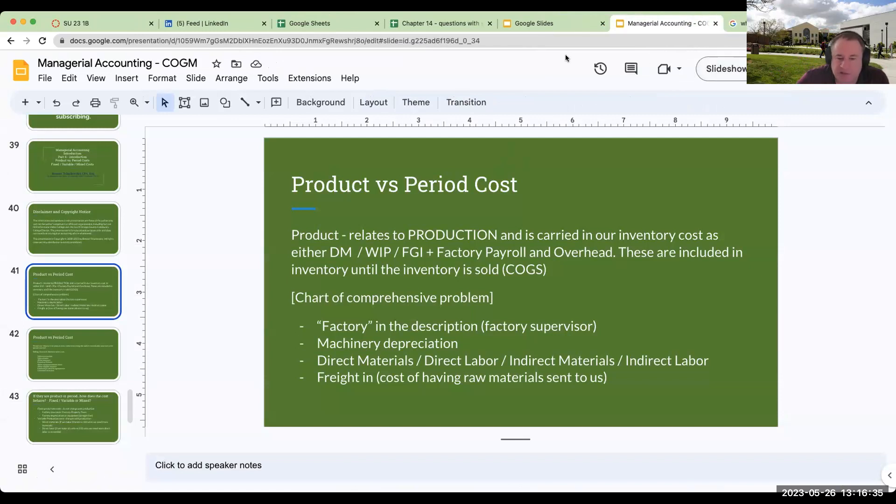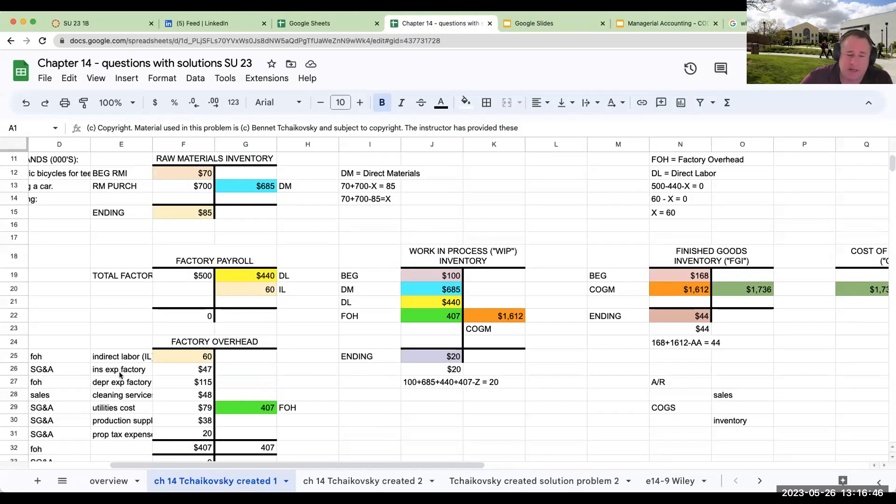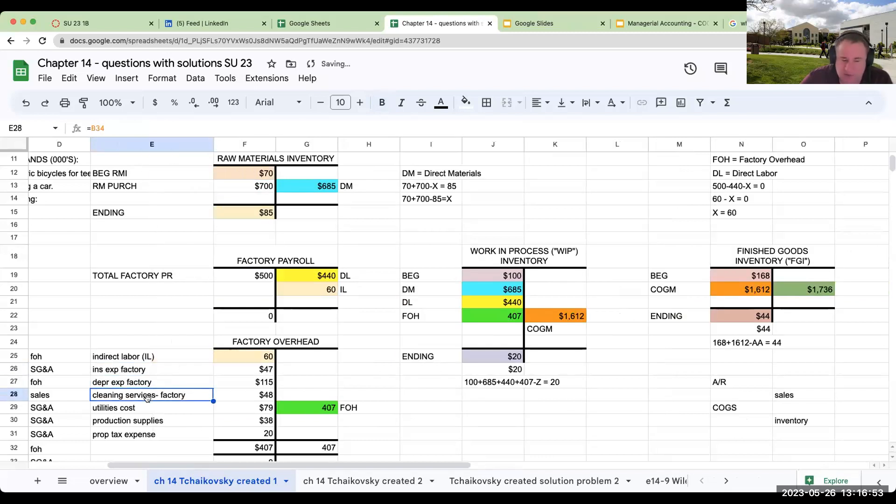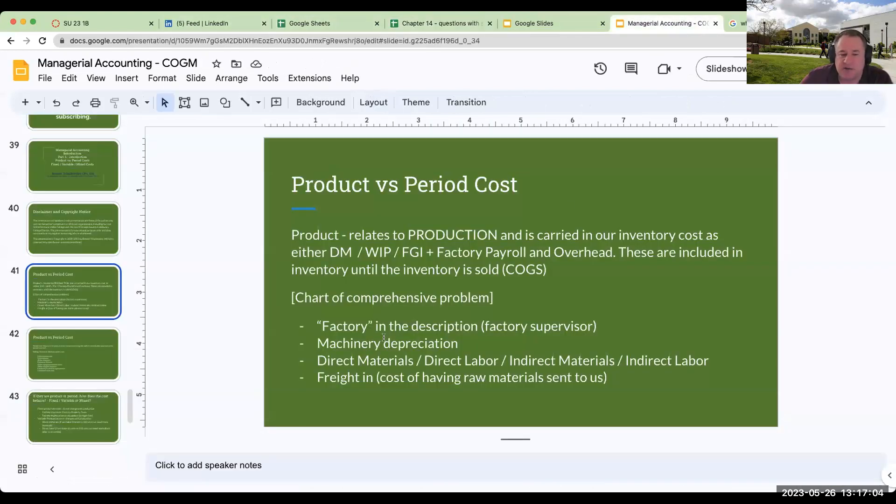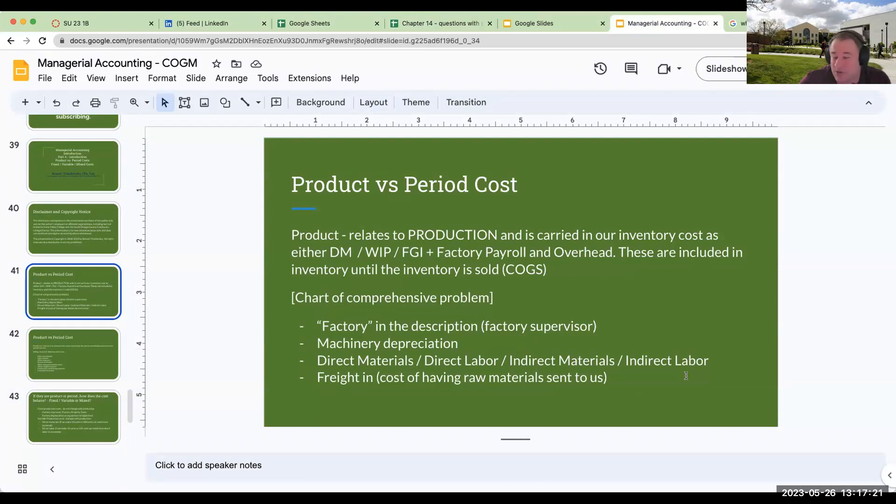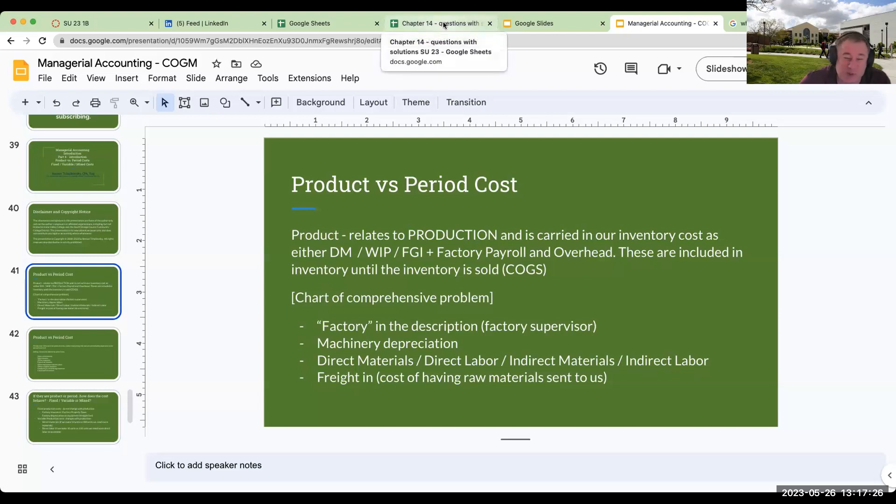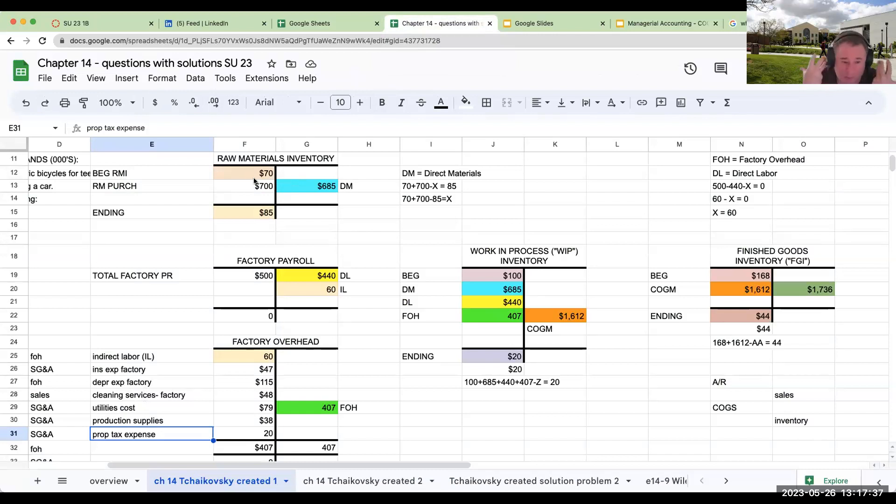What types of things do you see when you're looking at a product cost? Well, anything with the word factory in it. Insurance expense on the factory, depreciation expense on the factory, cleaning services on the factory, utilities cost on the factory, production supplies, property tax expense—it has to really say that this has factory in the description. Depreciation on machinery, direct materials, direct labor, it's directly related to production. Indirect materials, indirect labor—you're going to learn more about that in the next chapter, which is job order costing. Freight in, if I have to pay to have raw materials shipped to me, that would go into my raw materials inventory. When you hear the term product cost, it relates to the production or the product that we are making.